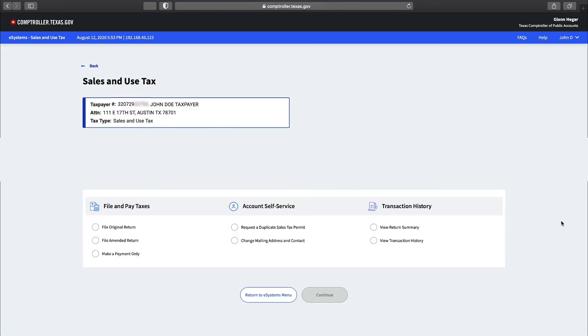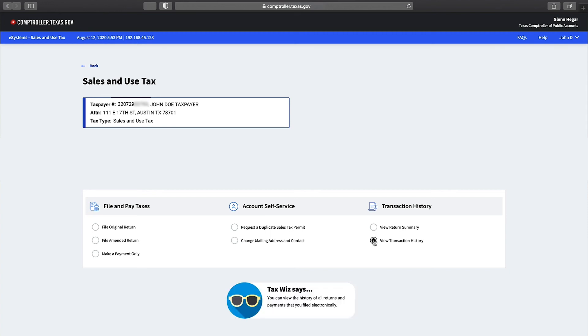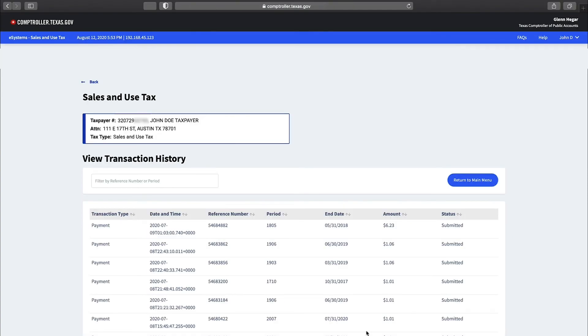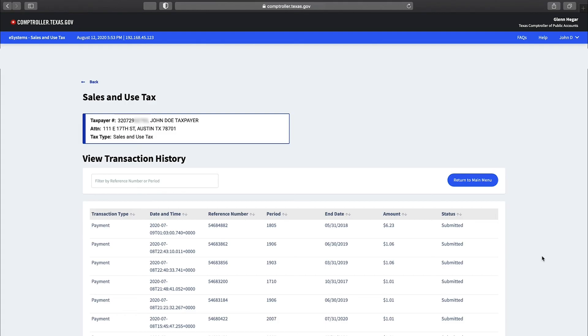You will be returned to the sales tax menu where you may review the payment and return history. The view return summary option allows you to view your electronic submission history. Select the button next to view transaction history and select continue. The view transaction history screen lists all the returns and payments you've submitted in your webfile account. Payment processing times may vary. The typical processing time is three to five business days. Payments reflect the submission date and the payment effective date.